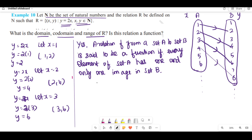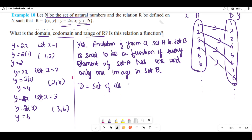Now, domain, codomain, and range of R. The domain is all first elements, which is set A. For this function, the domain is the set of all natural numbers.